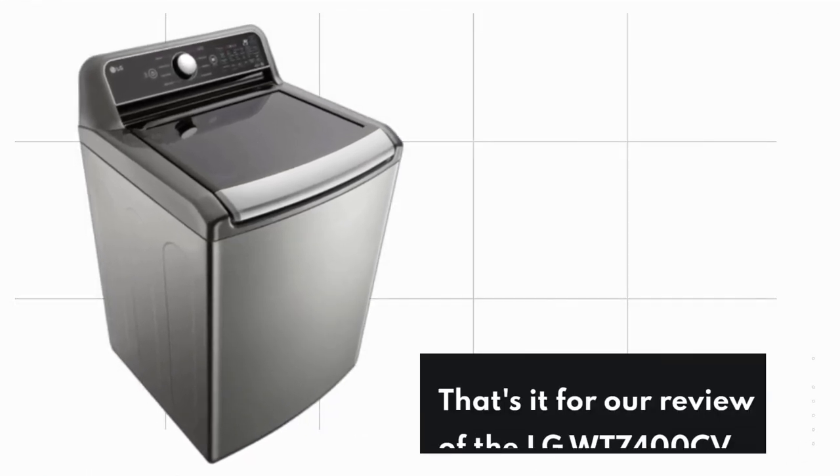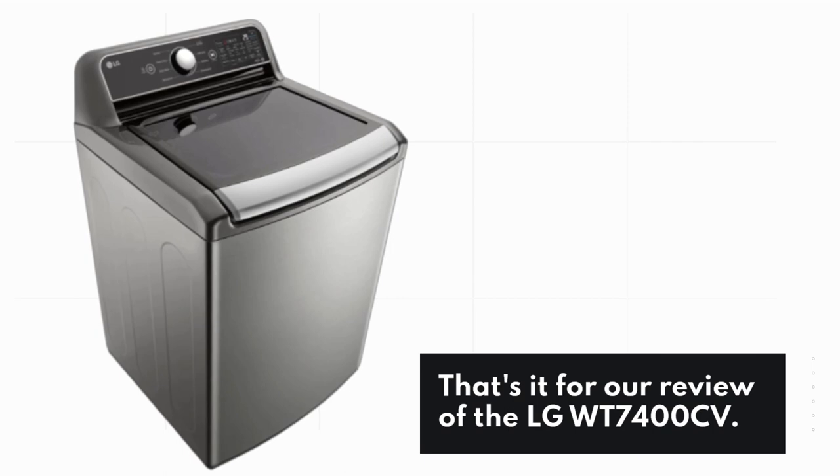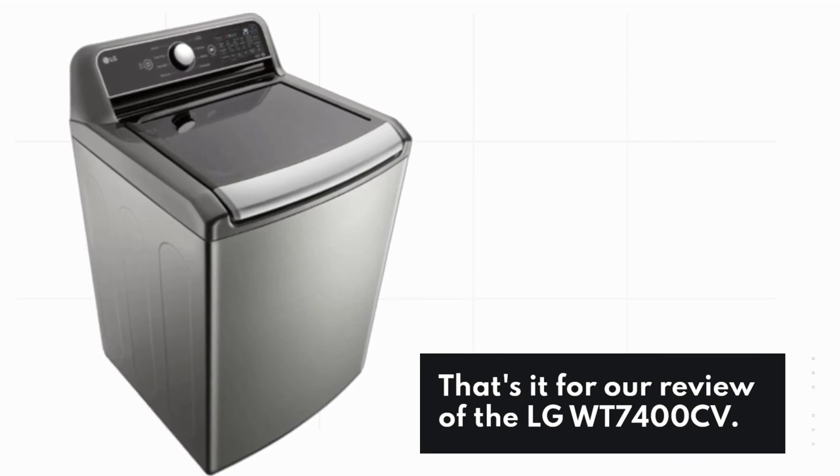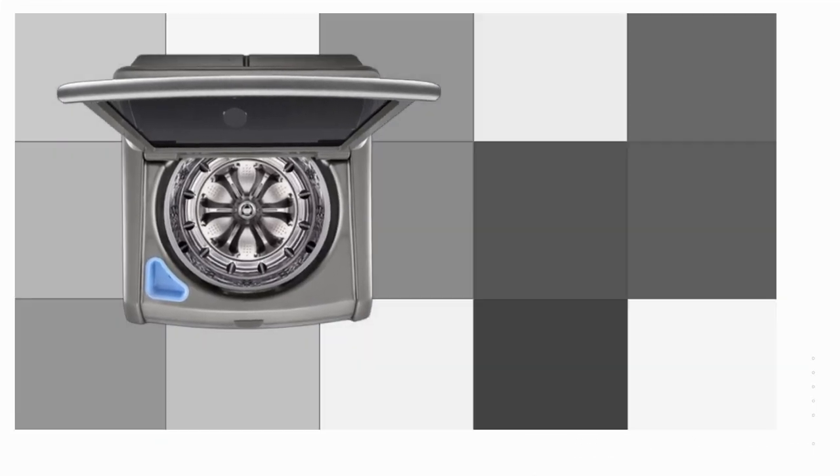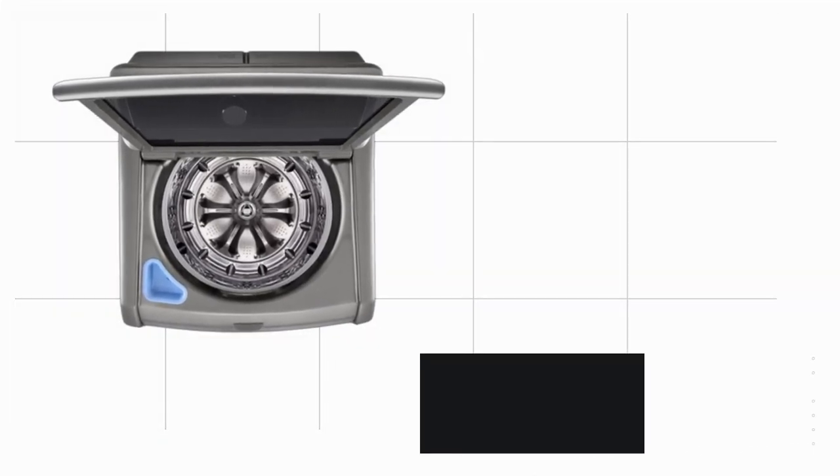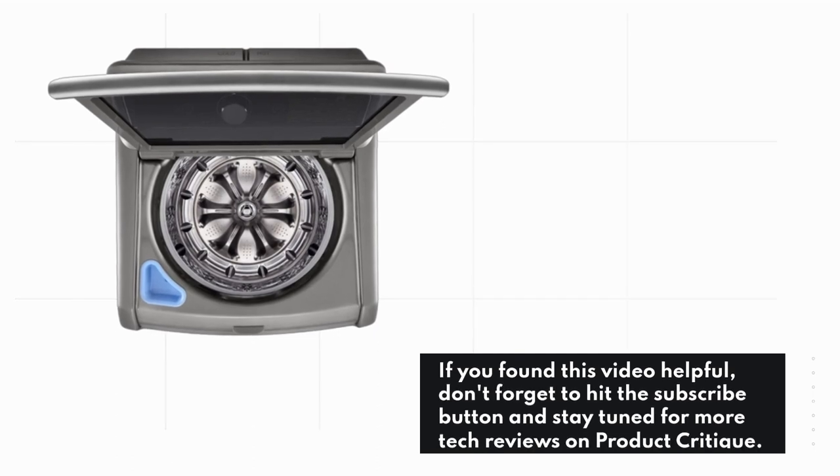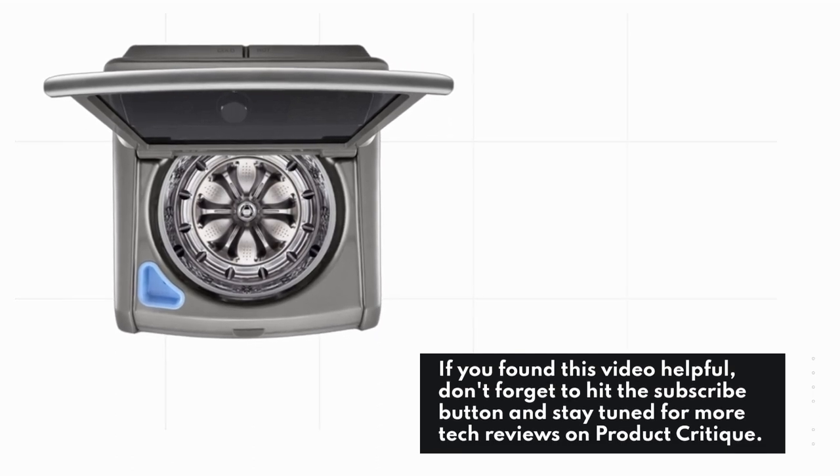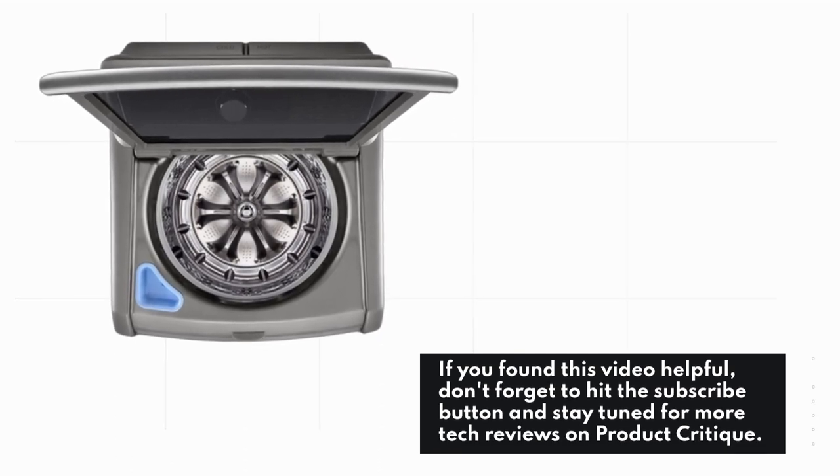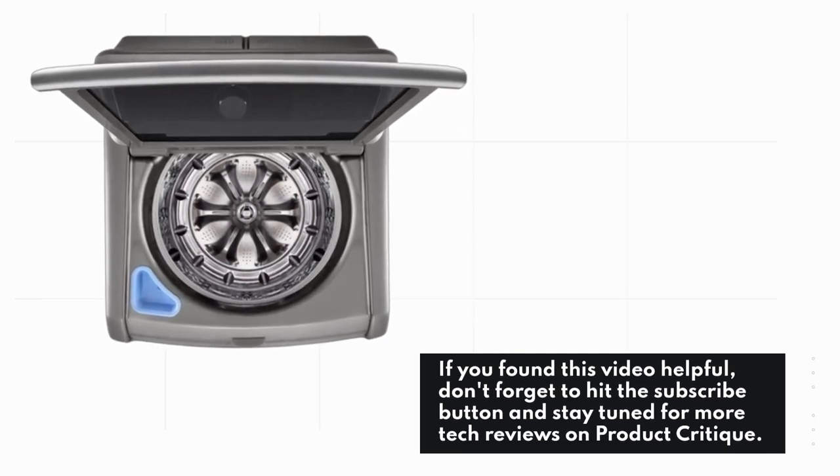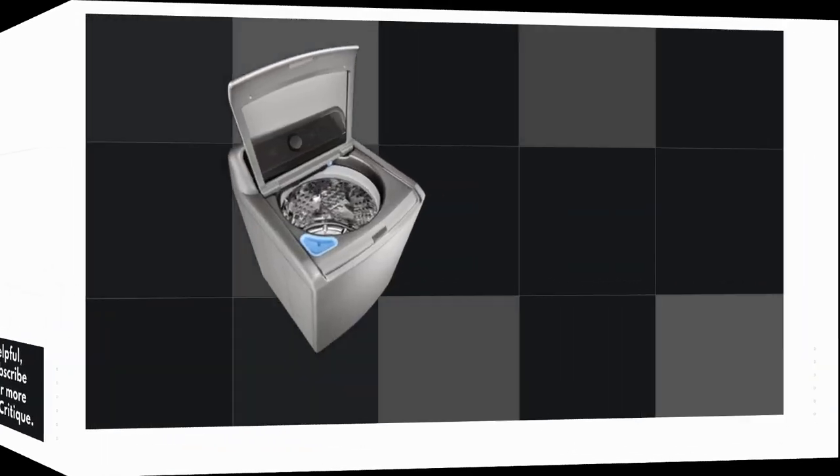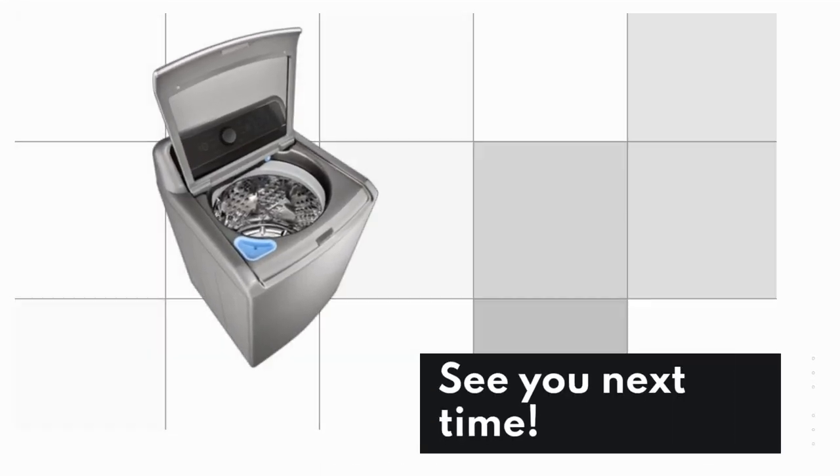That's it for our review of the LG WT7400CV. If you found this video helpful, don't forget to hit the subscribe button and stay tuned for more tech reviews on Product Critique. See you next time!